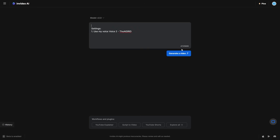When you prompt it, if you want it to use your voice it should by default automatically do this. Or you can simply put in settings 'use my voice' to the AI grid right here, or just click it and it will add it to the prompt.